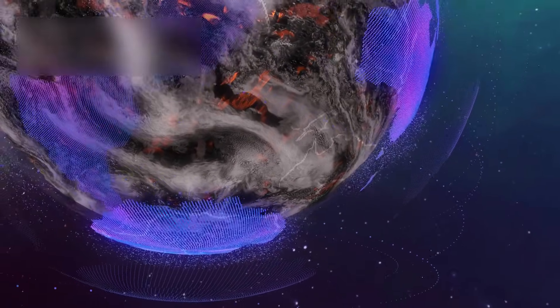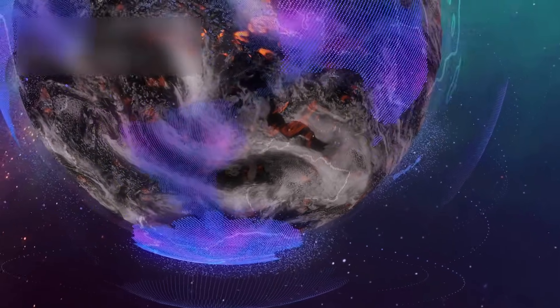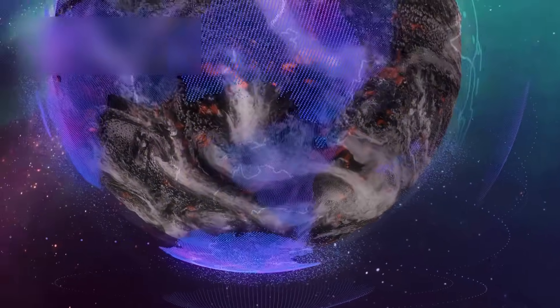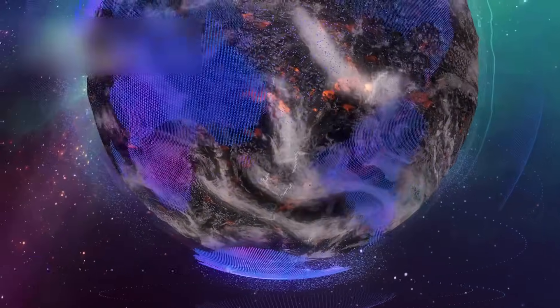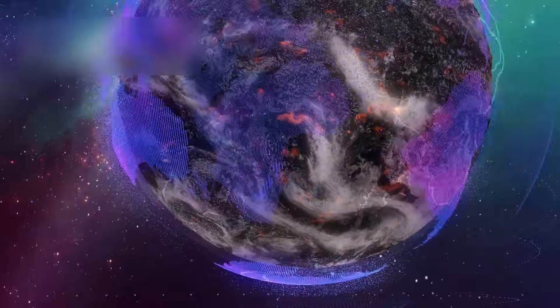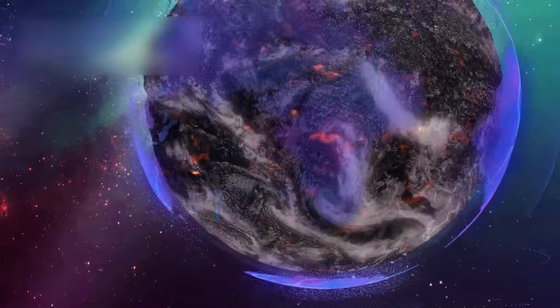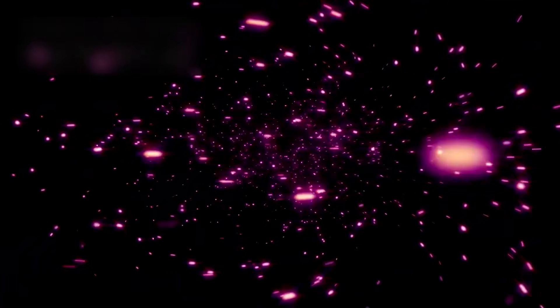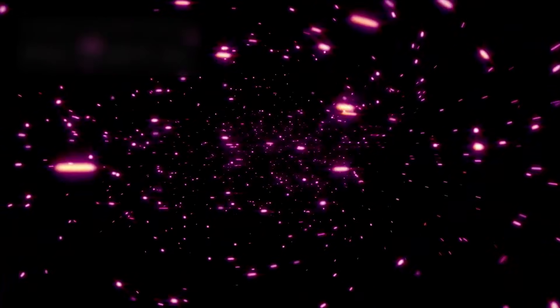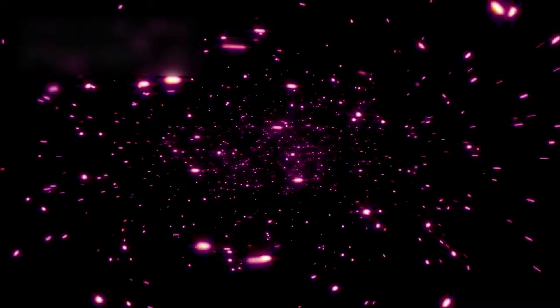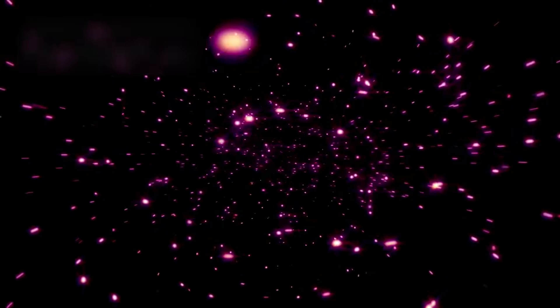The universe is vast, infinite, and full of mysteries that have fascinated humanity for centuries. For decades, scientists have studied the cosmos, trying to understand its origin, structure, and fate.